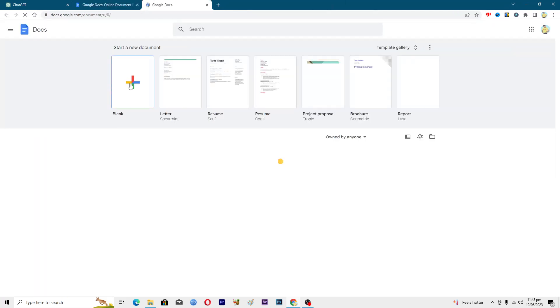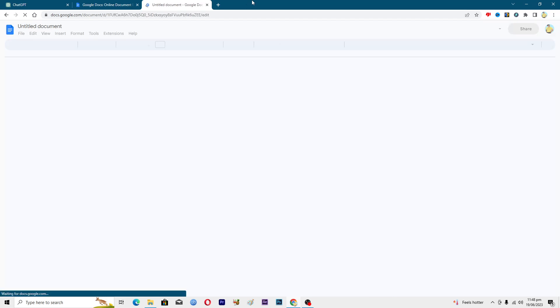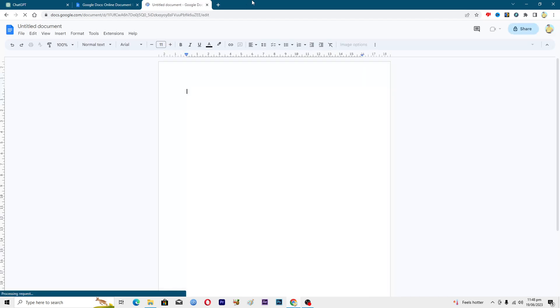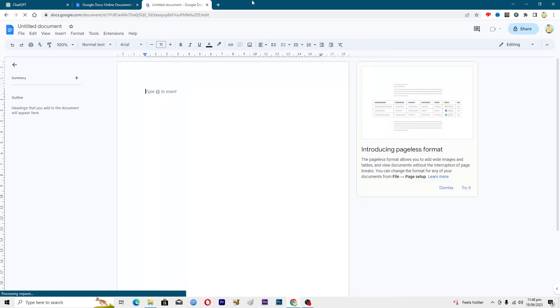Then from here just click on this blank document. To add a custom font here or to get some more fonts, you need to install the add-on.